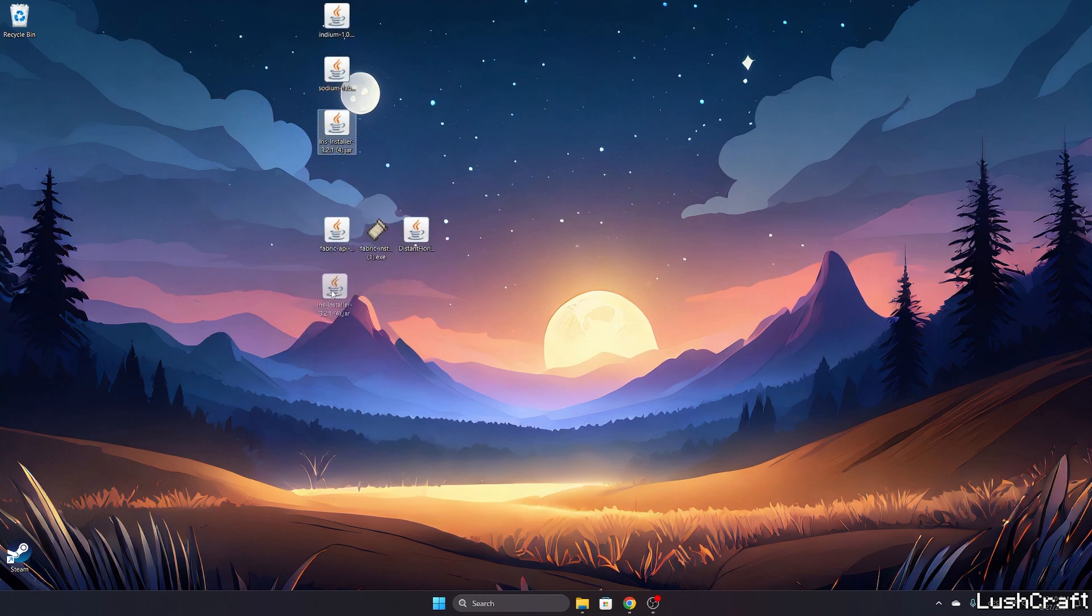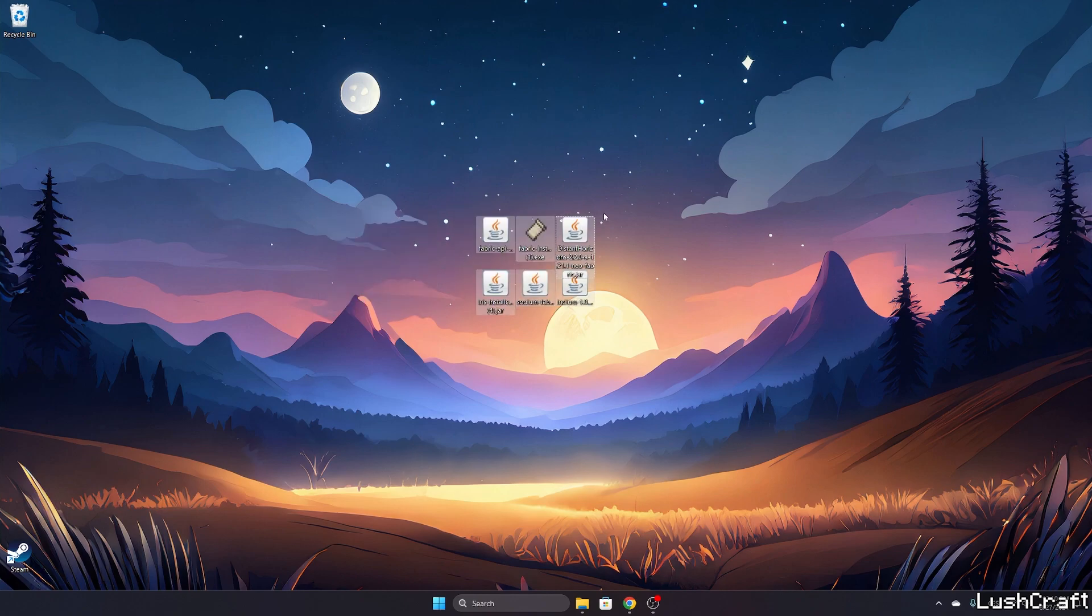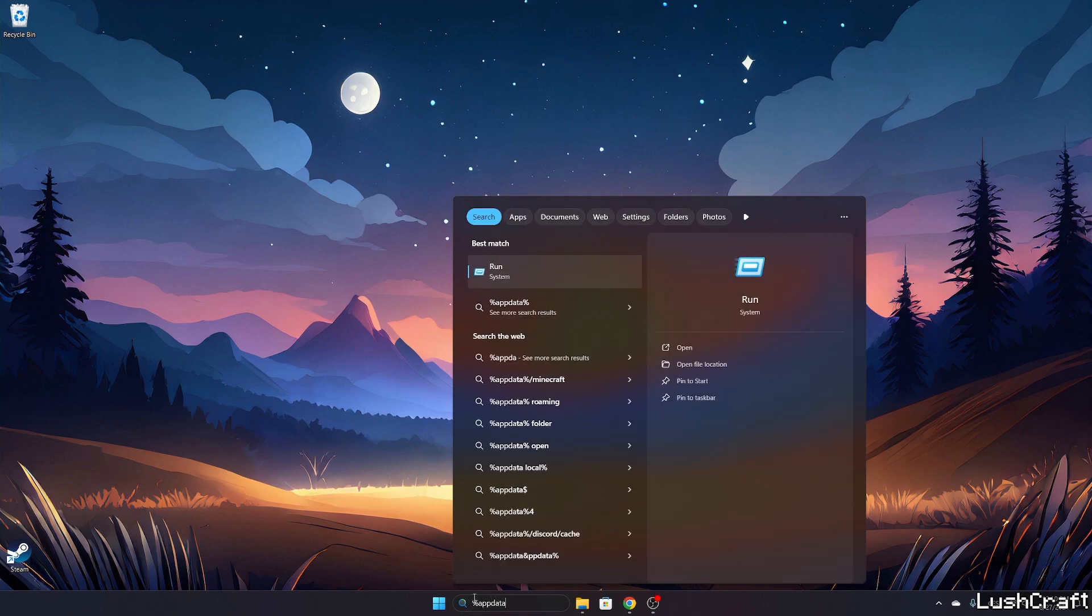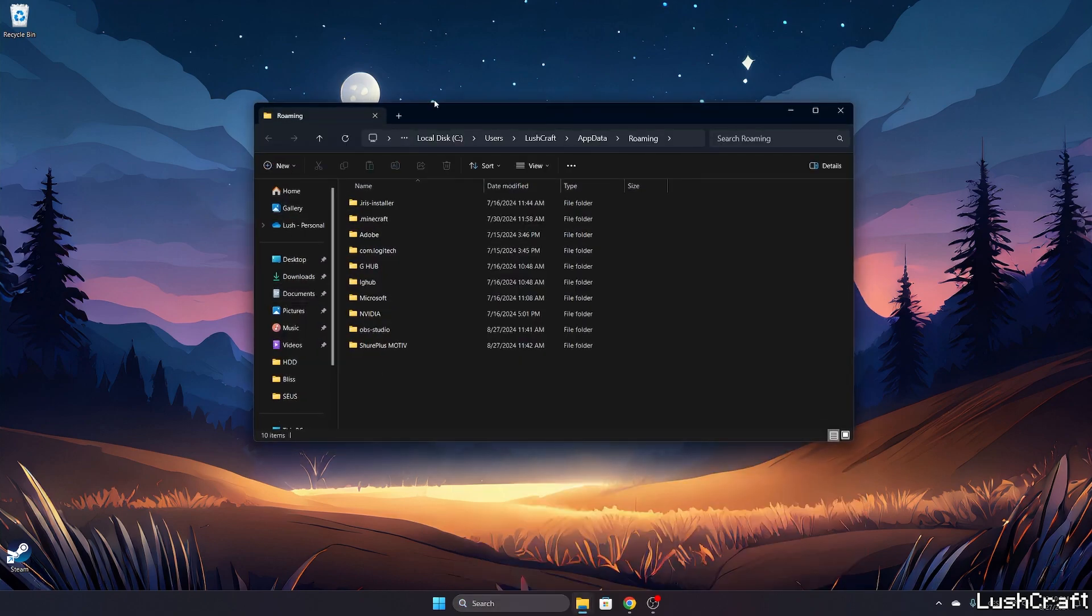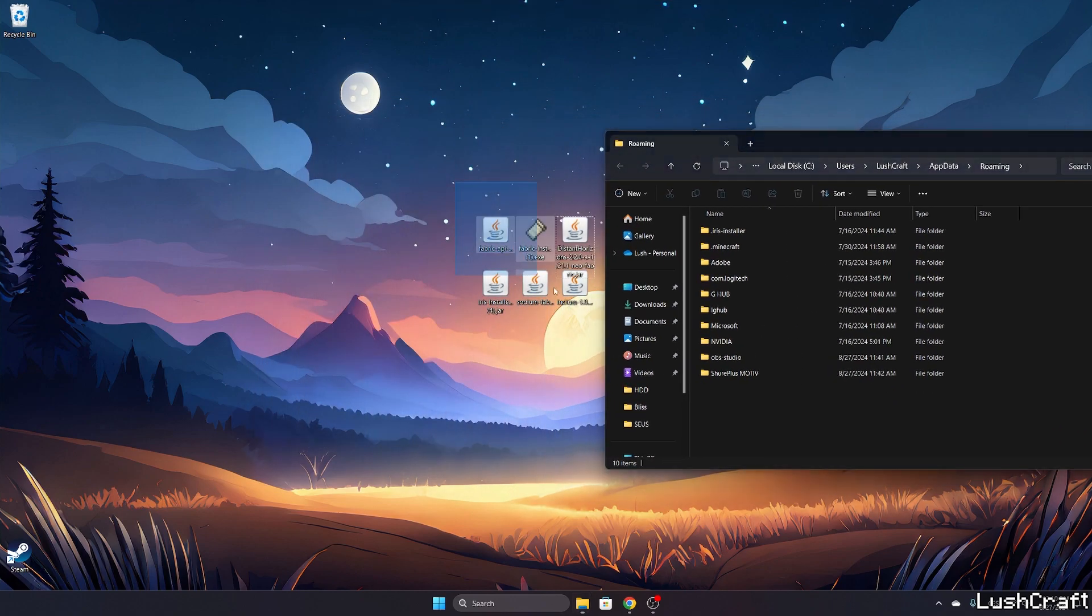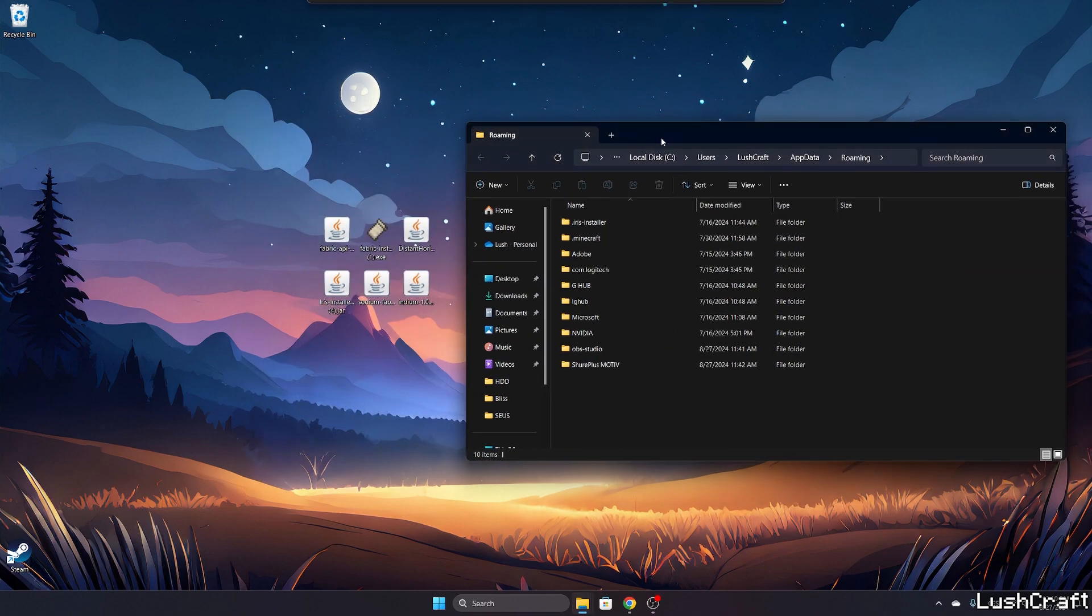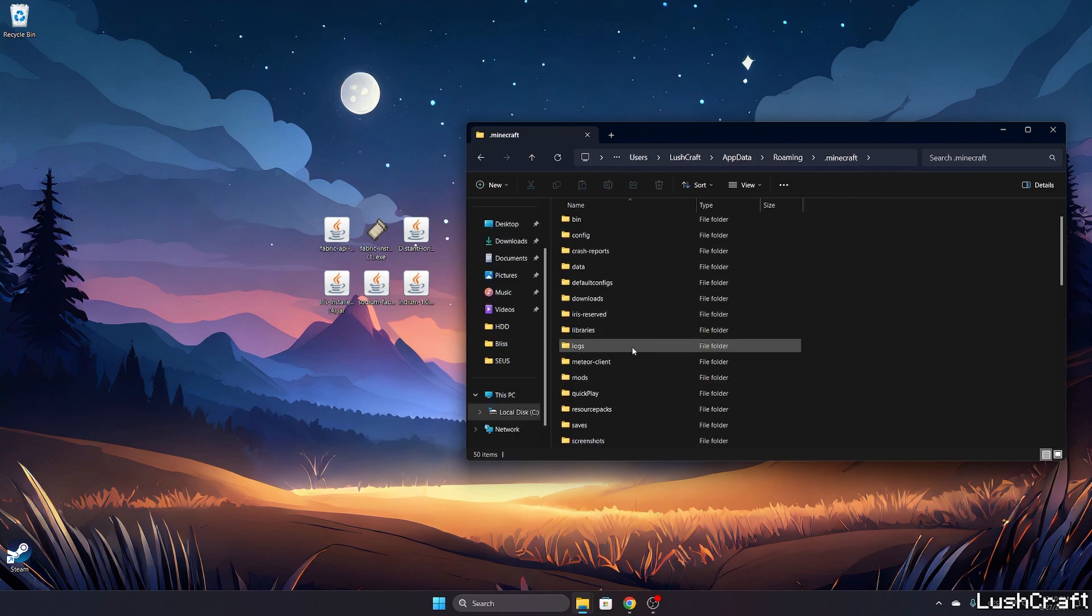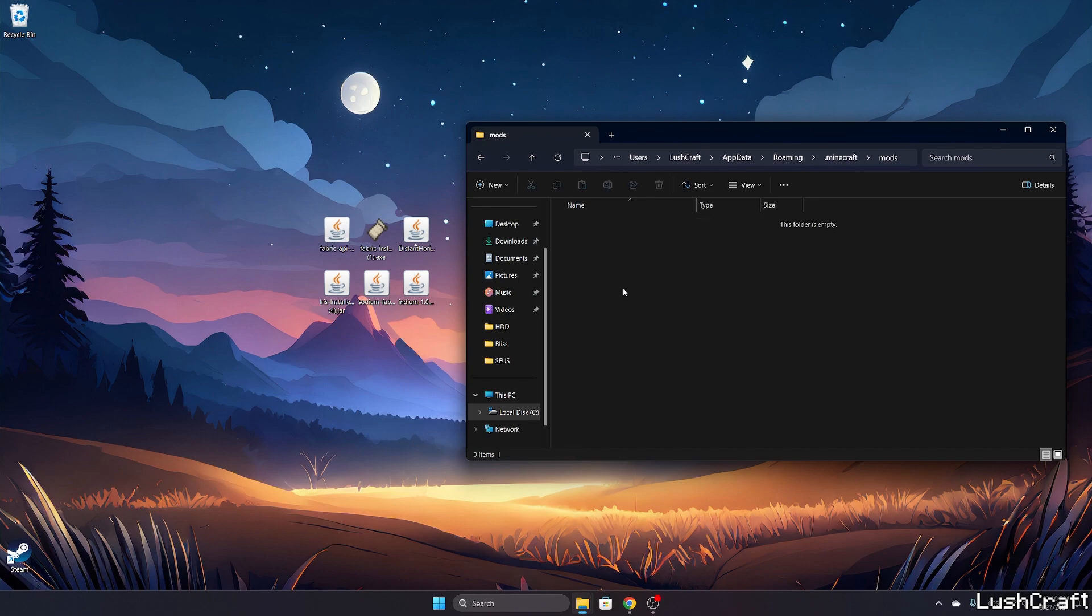So now we have six files on our desktop and let's install it so we can use the Distance Horizons mod. Let me get to the roaming folder. Just go to the Windows search bar, type in percent app data percent, hit enter, and this will open up the roaming folder for us. In here we are going to take a look on the dot Minecraft, so please open it up.